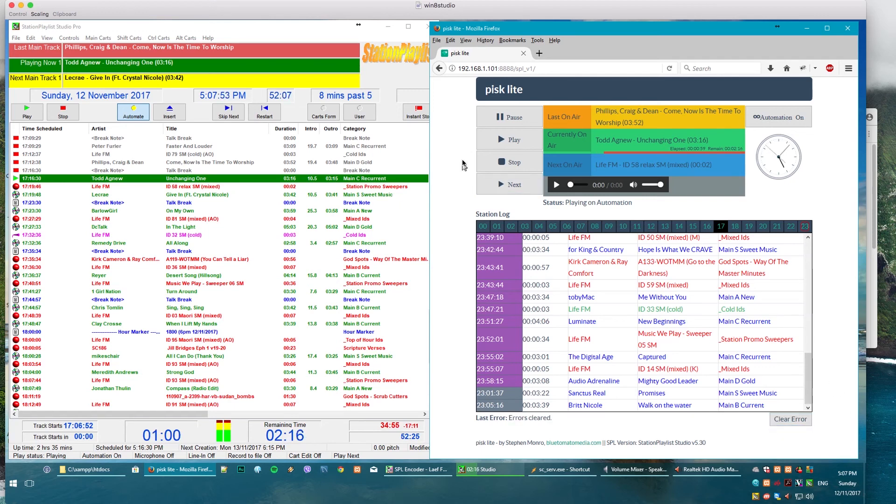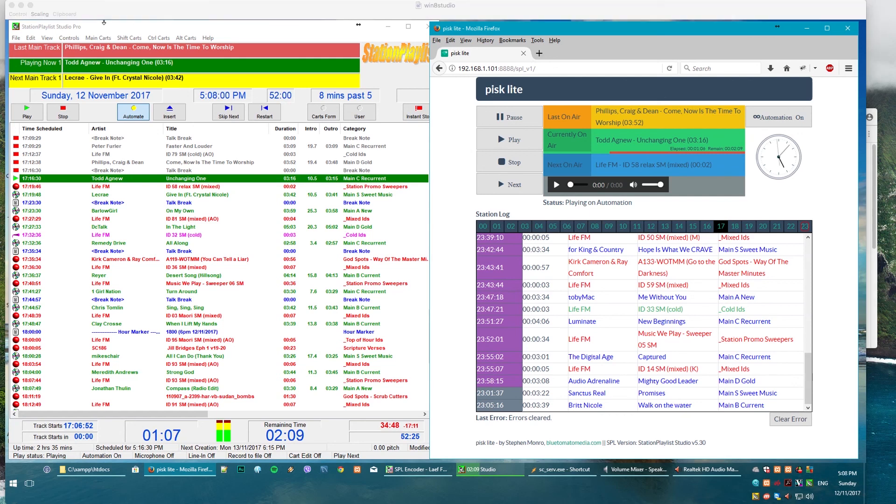So as you can see it also shows up errors as well, just clear that and keep an eye on everything. So that's it, that's PISC Light. If you're interested let me know.